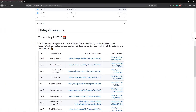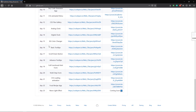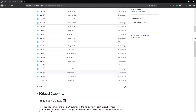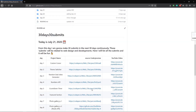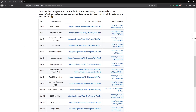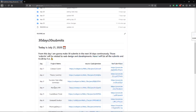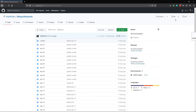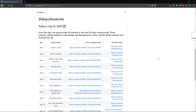Today is day 23 of our 30 days 30 projects challenge. For day 23 we are going to create the neon light effect. If you're interested in checking out this repo, I'll link it in the description — you can find all the projects from the 30 days 30 projects challenge there. Please give it a star, I'd appreciate it.